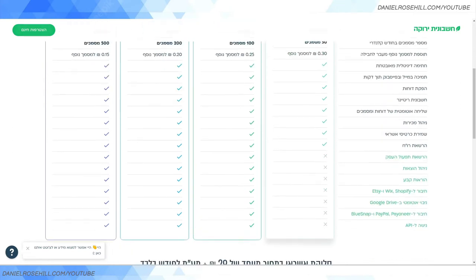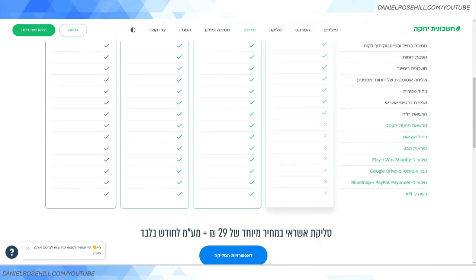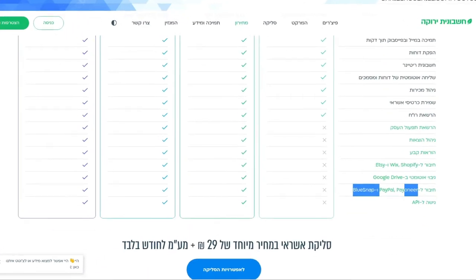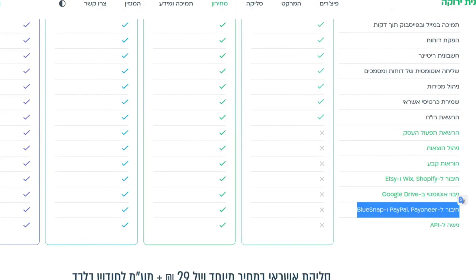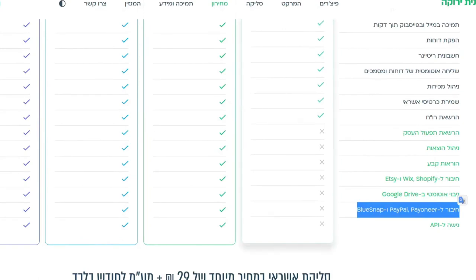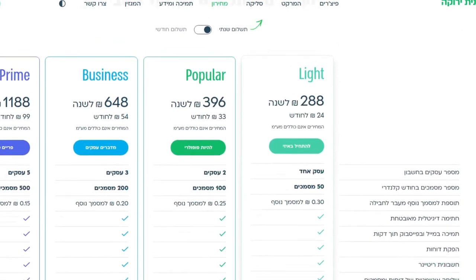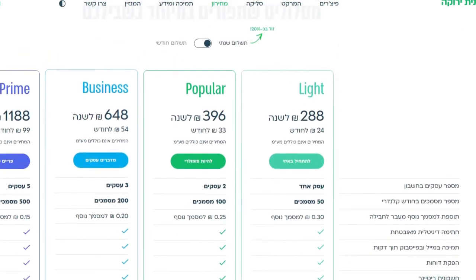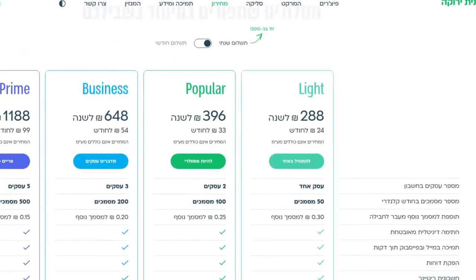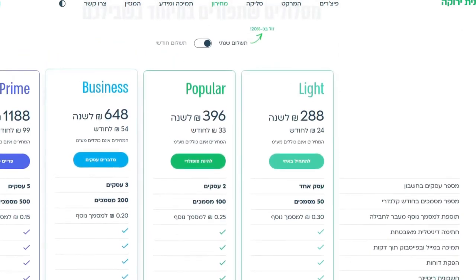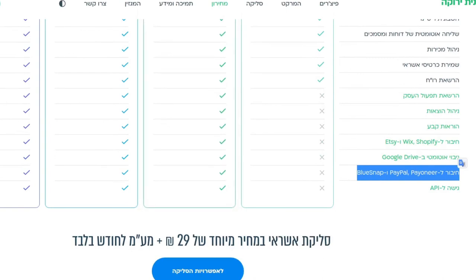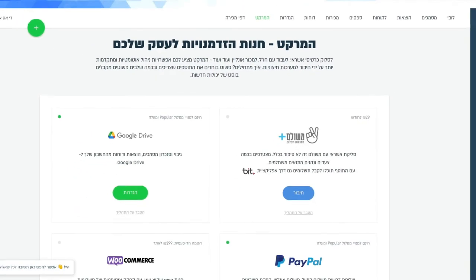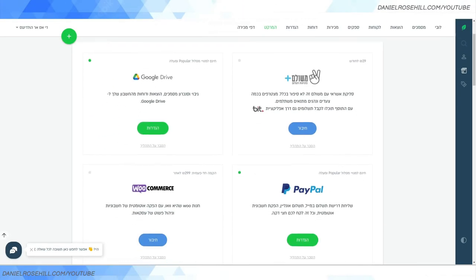Popular is 396. The point is, if you draw your attention here to the integrations—PayPal, Payoneer, BlueSnap—that's not available on Light, but it is on all three other plans. So if you're on Popular or above, you can integrate your PayPal, and this is super useful. Let's face it, we all want to get paid. Yes, PayPal is more expensive than other options for fees, but it's very useful if you're dealing with clients in kind of out-of-the-way countries.